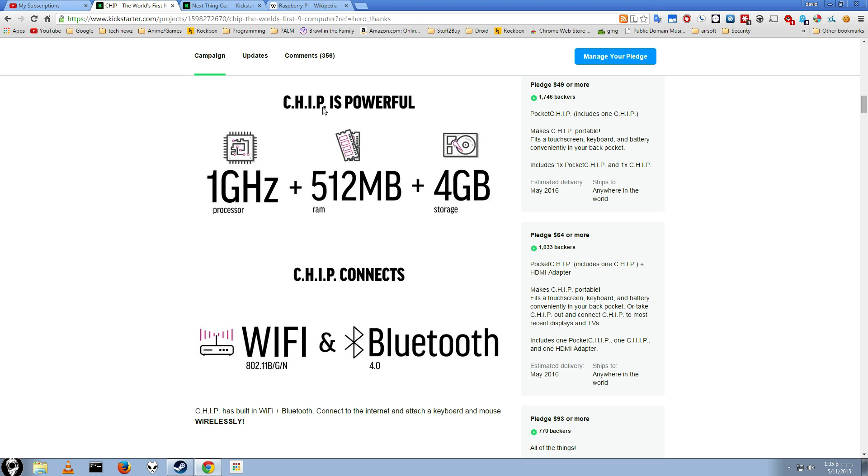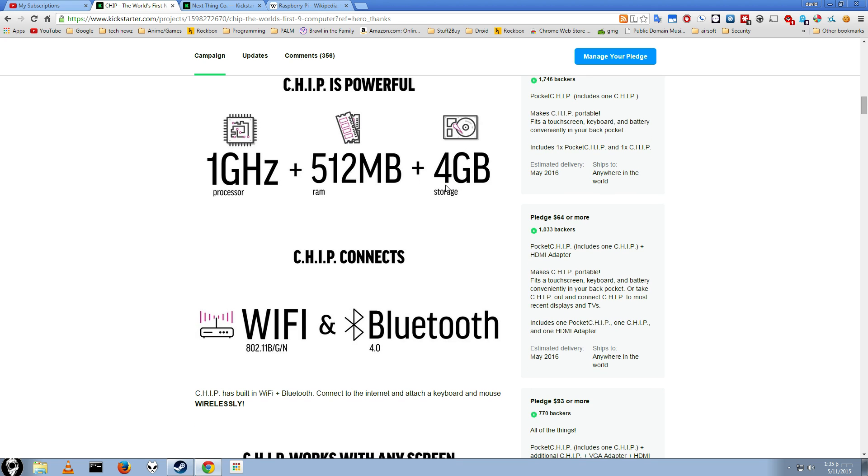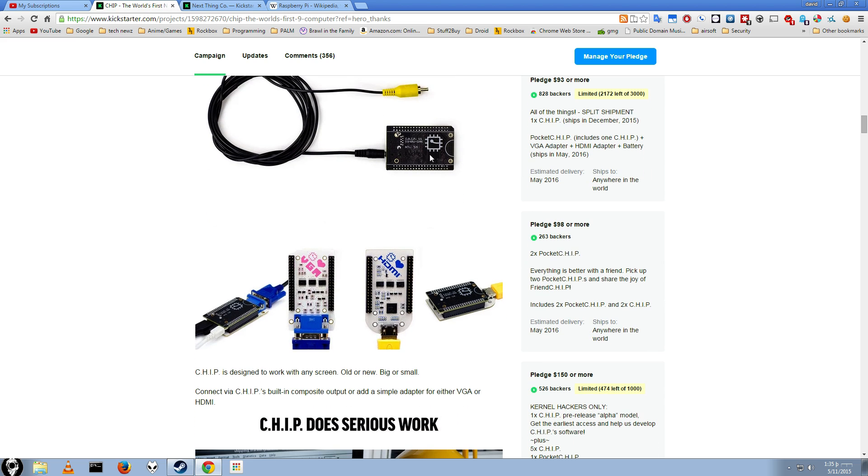The chip is quite powerful. One gigahertz processor, I believe it's single core, 500 megabytes of RAM, and four gigabytes of storage. The interesting thing about these four gigabytes is, as you'll see from these images, there's no SD card slot. So all the internal memory is on the device itself. It's on this system on a chip.